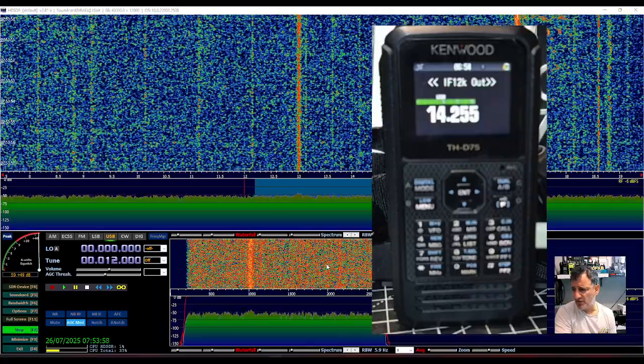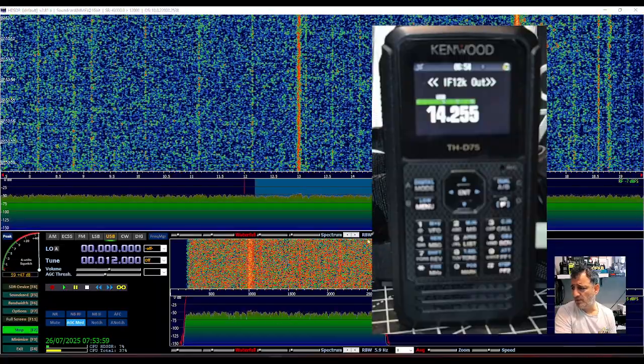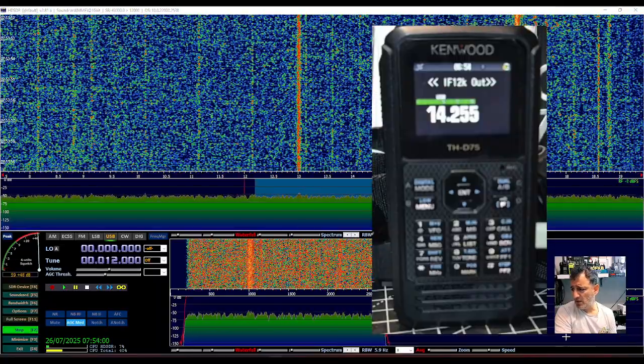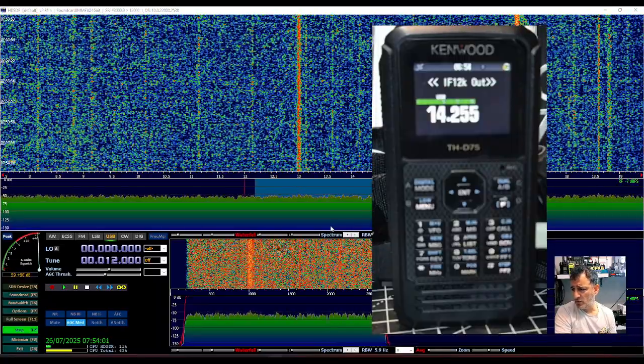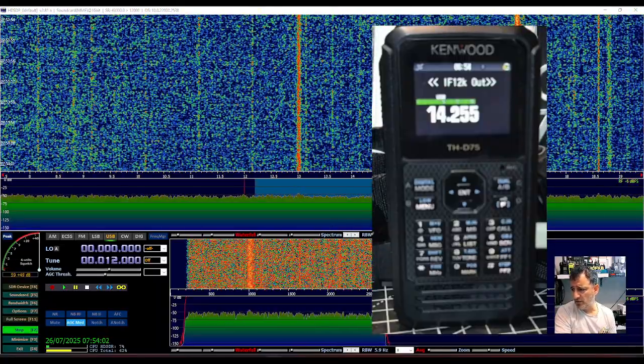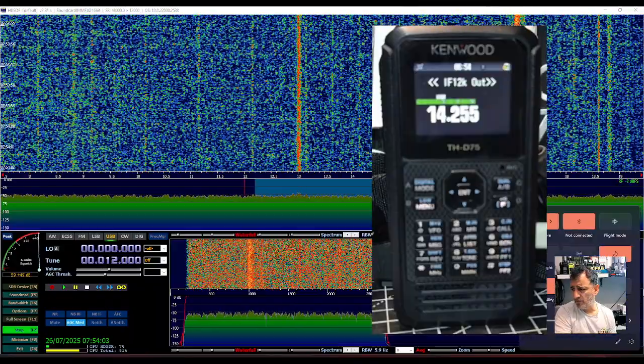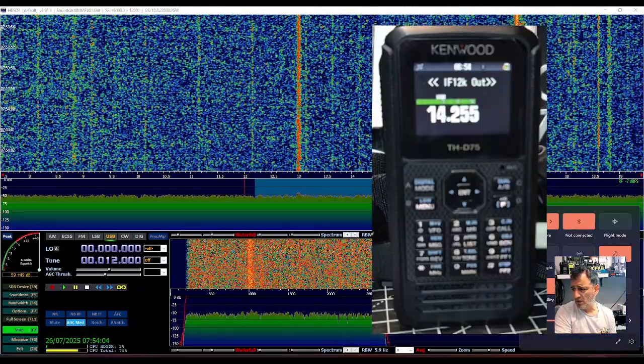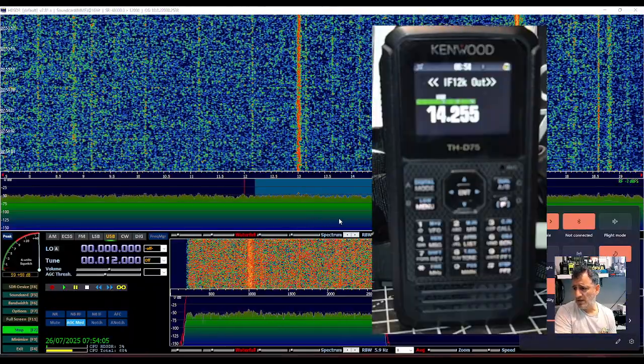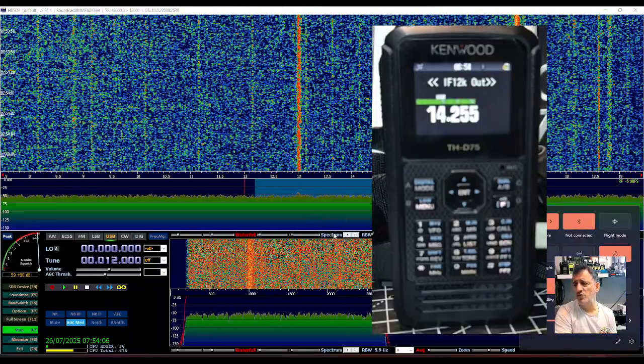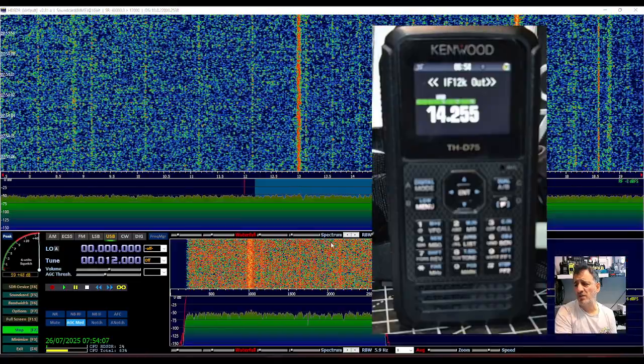So unfortunately the conditions are a bit quiet. I will turn up the volume and I will try this when it's busy.